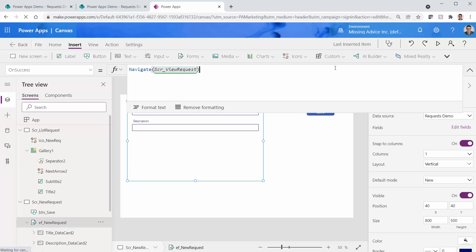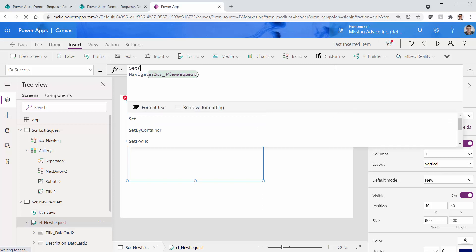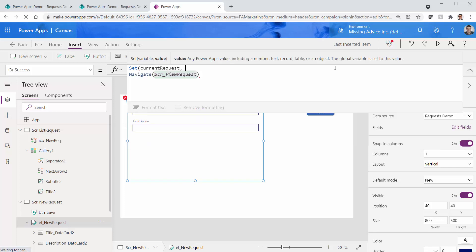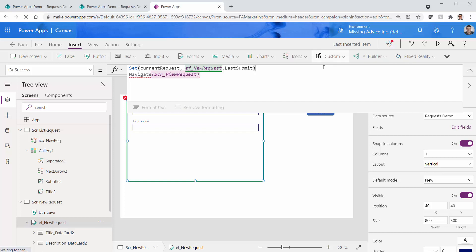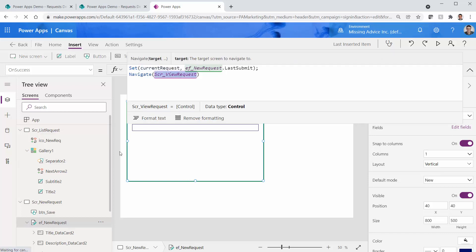Now in the view screen's Display Form, instead of Gallery1.SelectedItem, I set the item to CurrentRequest. That will show whatever record has been placed in that variable. All we need to do now is: when a new request is created, before navigating to the view screen, locate the recently created record and put it in CurrentRequest. Here's how we do it. Before the navigate call — since the submission was successful — I set CurrentRequest to EditForm_NewRequest.LastSubmit, which refers to the record that was just added after a successful submission.